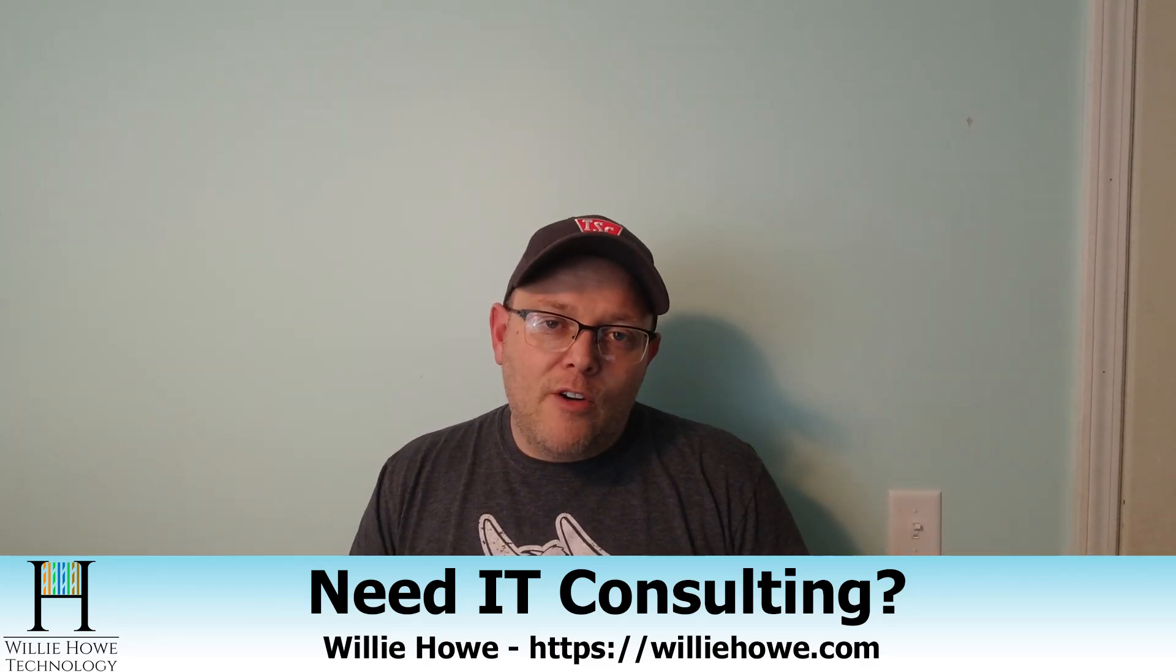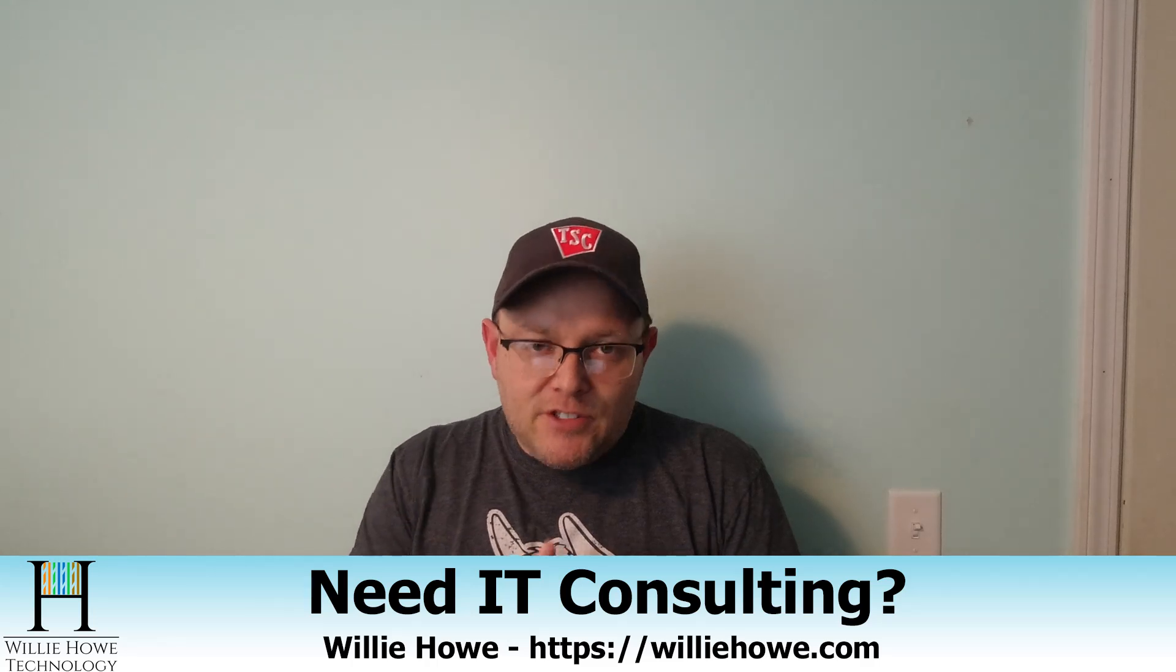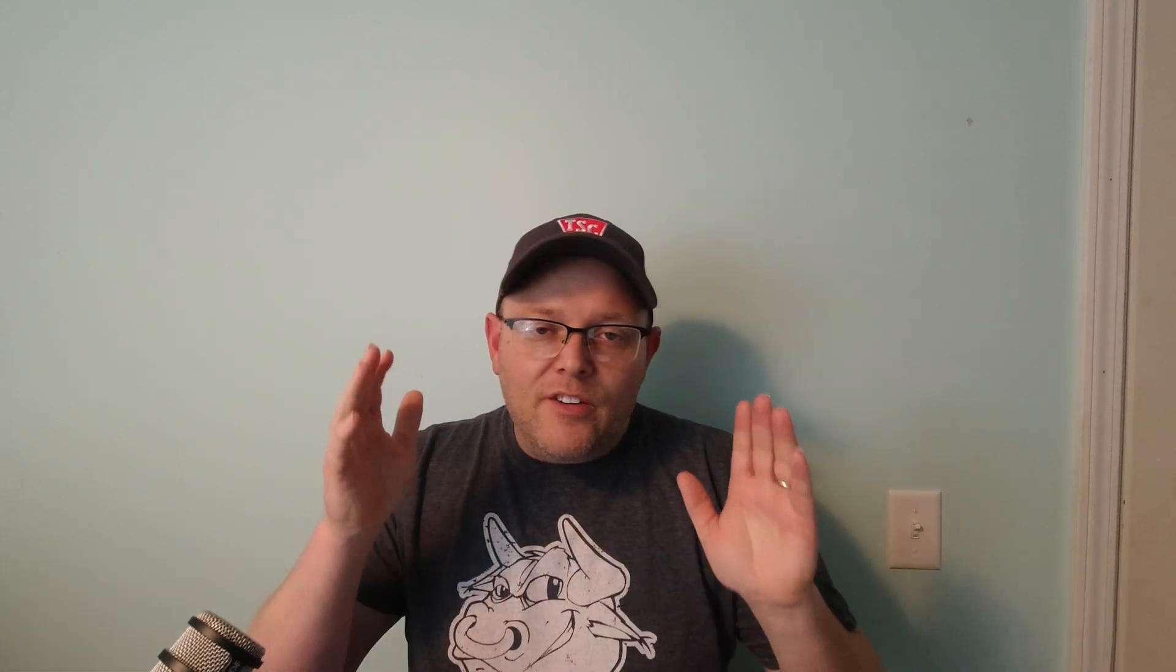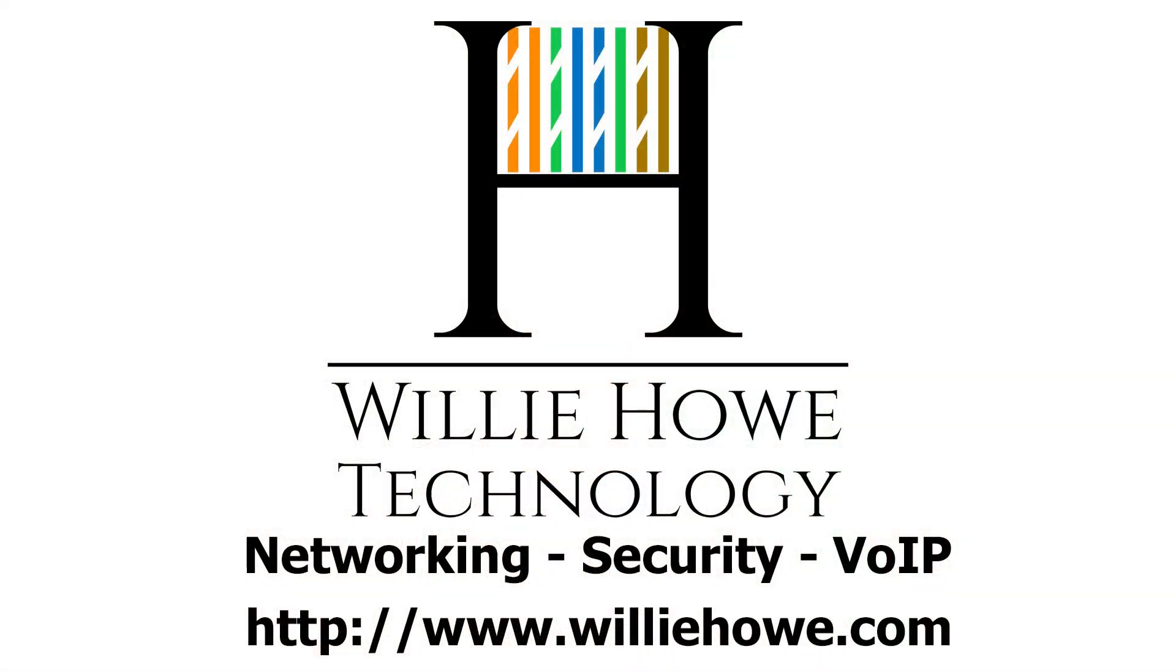As always, Patreon link is below. If you want to become a patron, thank you to those folks. All the Amazon and other affiliate links are down below. They don't change your price, but they do kick a couple bucks to the channel to keep things rolling. And I want to thank everybody who uses those because they are not mandatory. So thank you everybody for being here. And as always, I'll see you in the next video. Thank you.